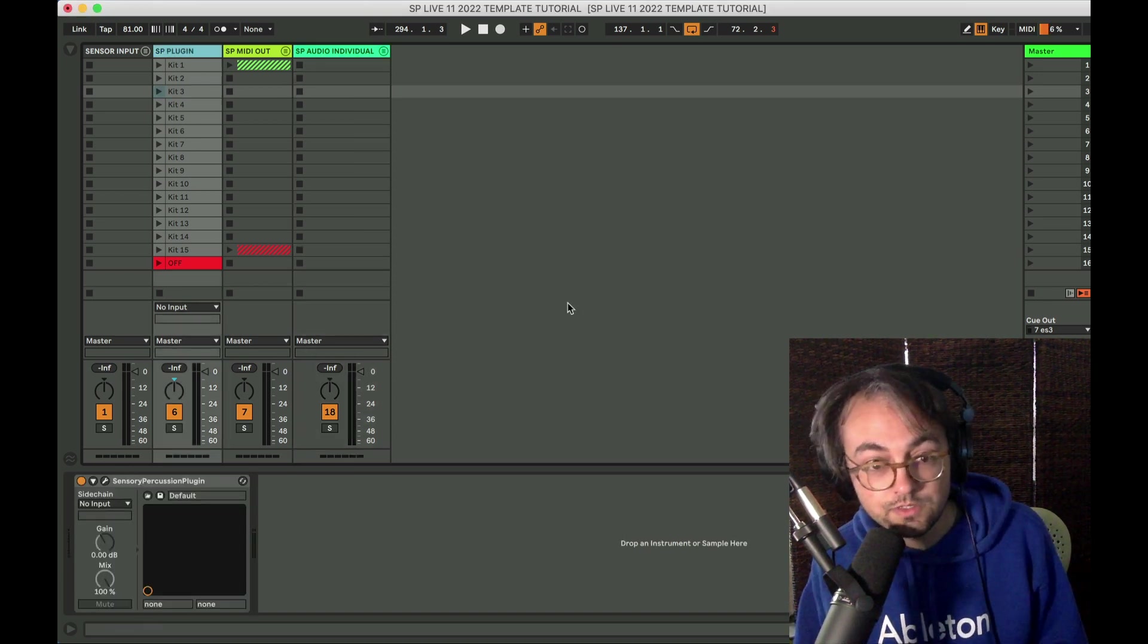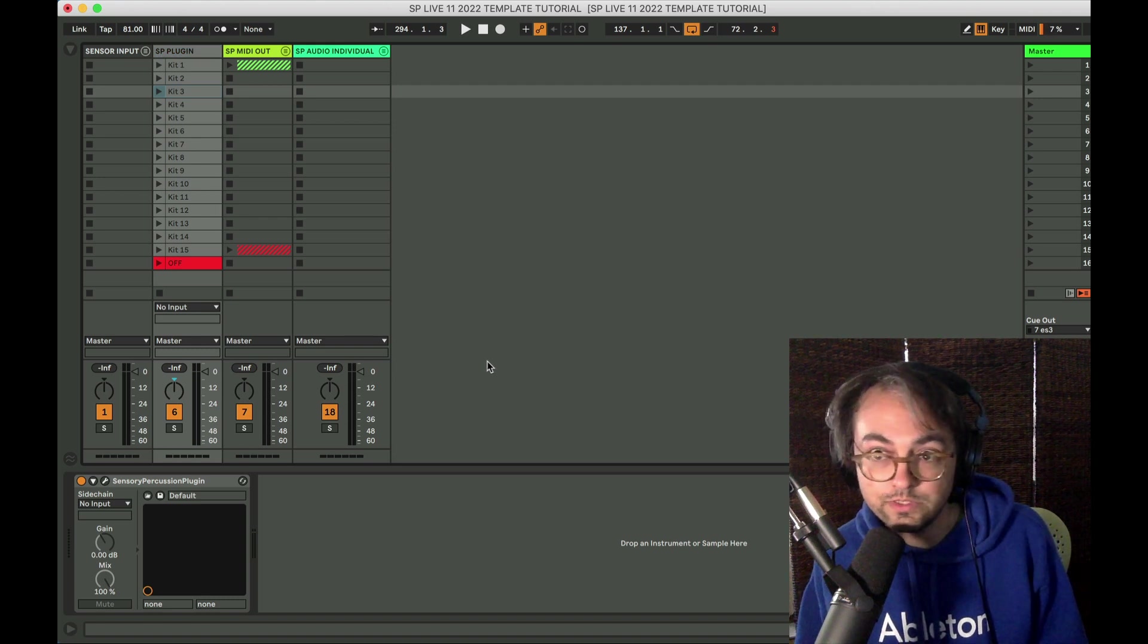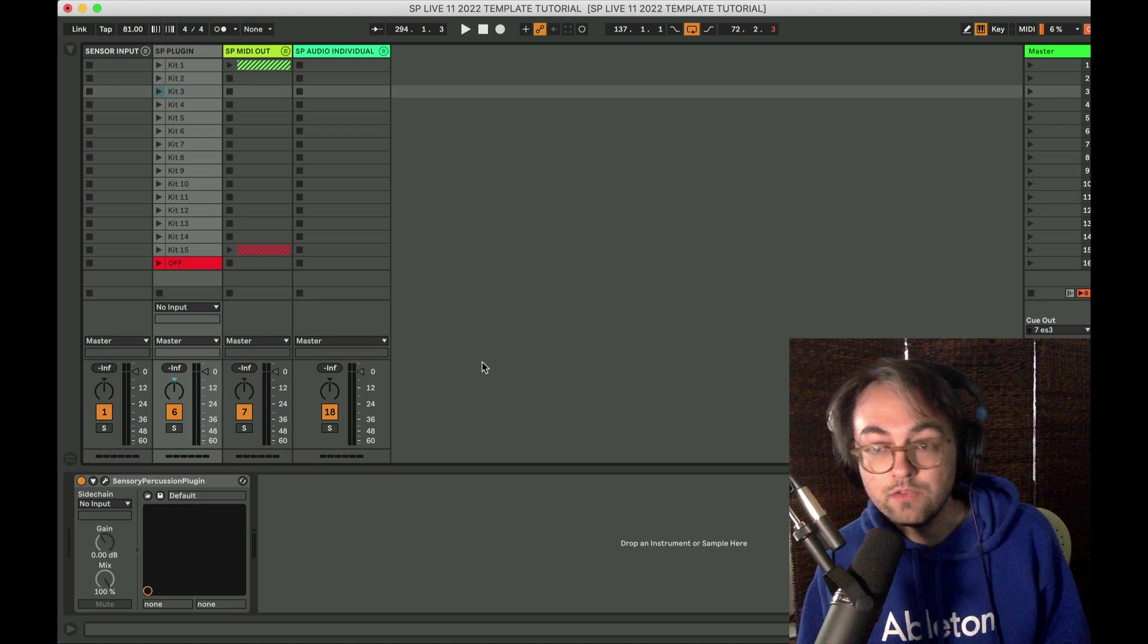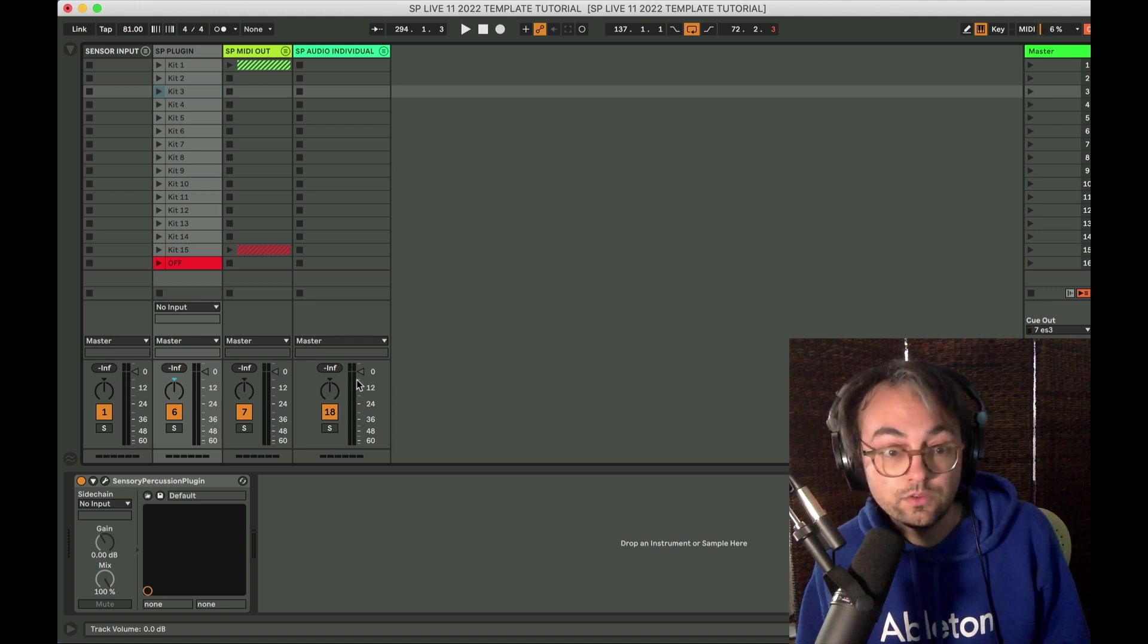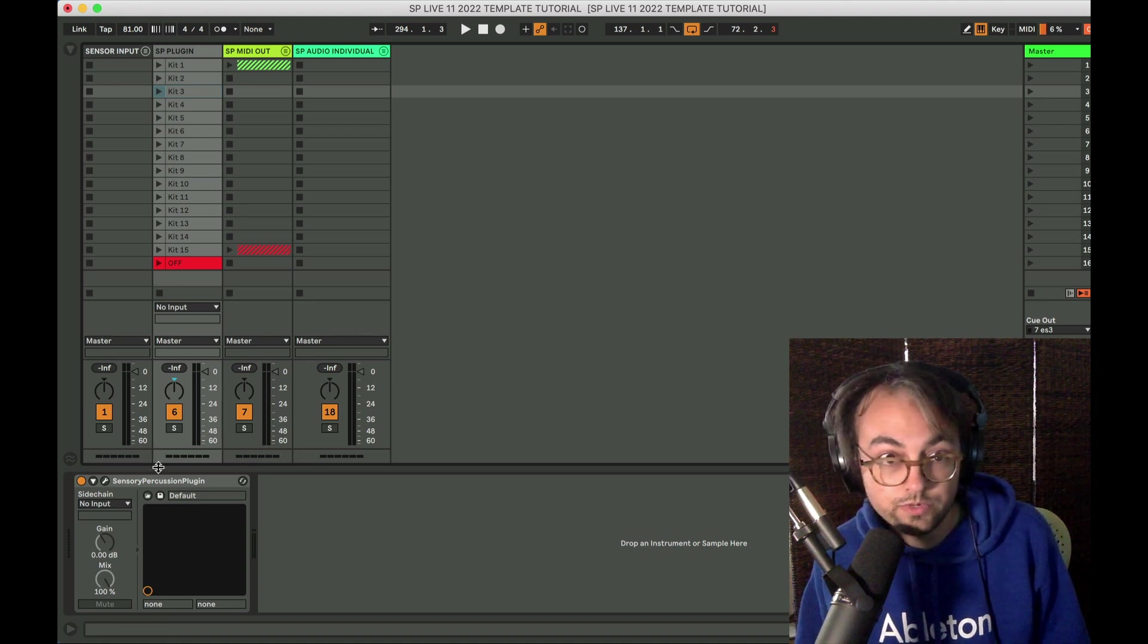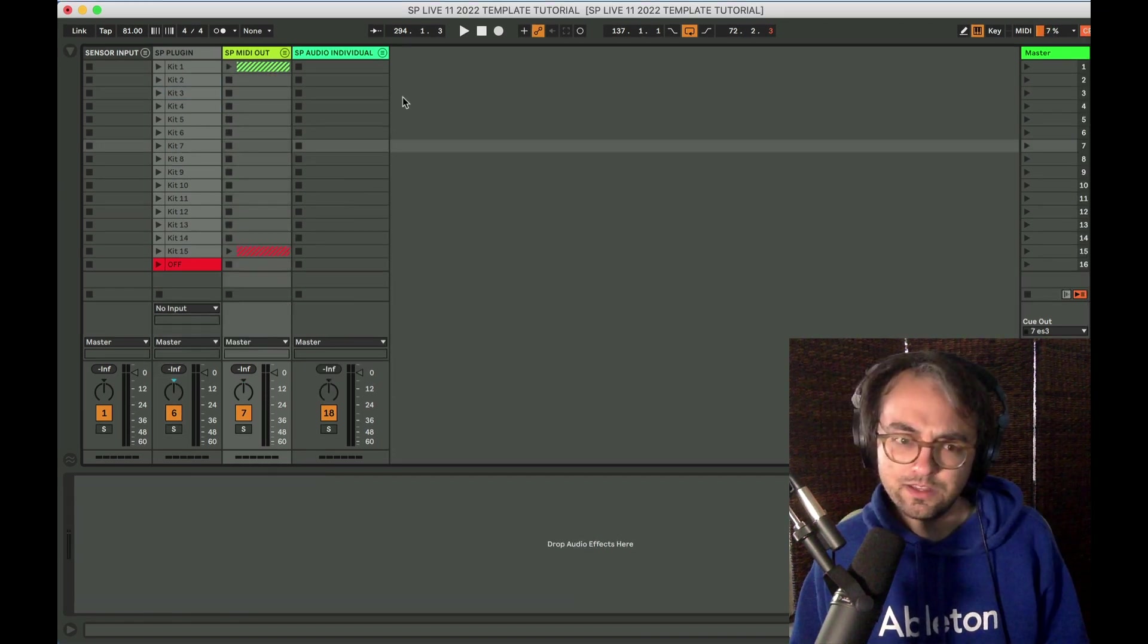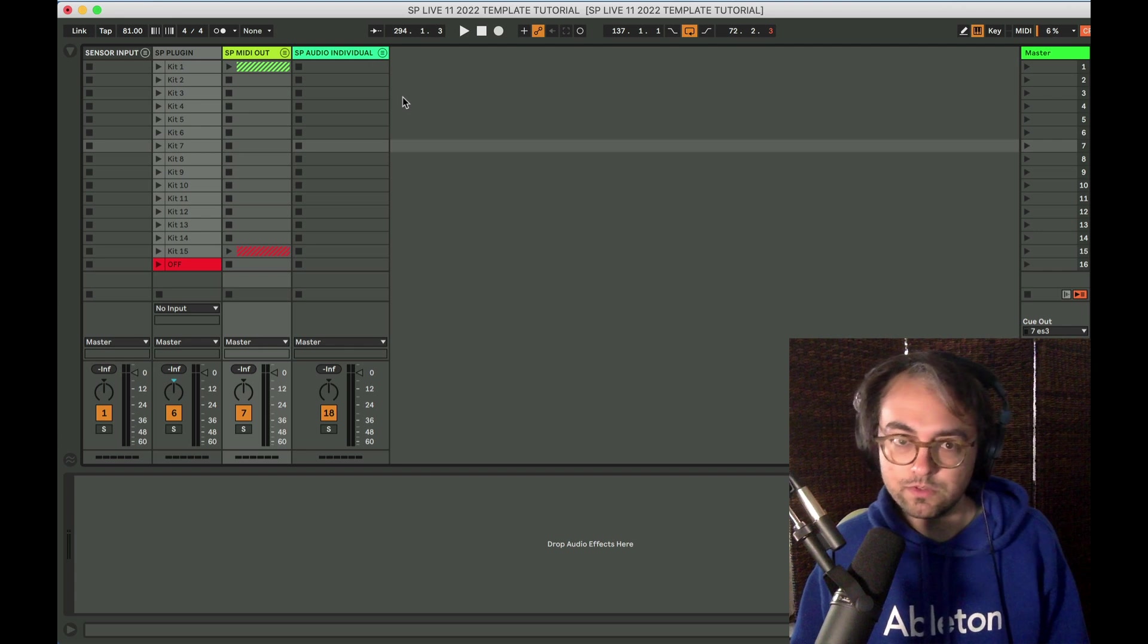I am using some features that are only available in Suite. The majority of students that I've worked with have Suite, so I felt like it was okay to incorporate that. If you don't have Suite, that's totally fine. I think it's only the Max for Live stuff that you won't be able to use.